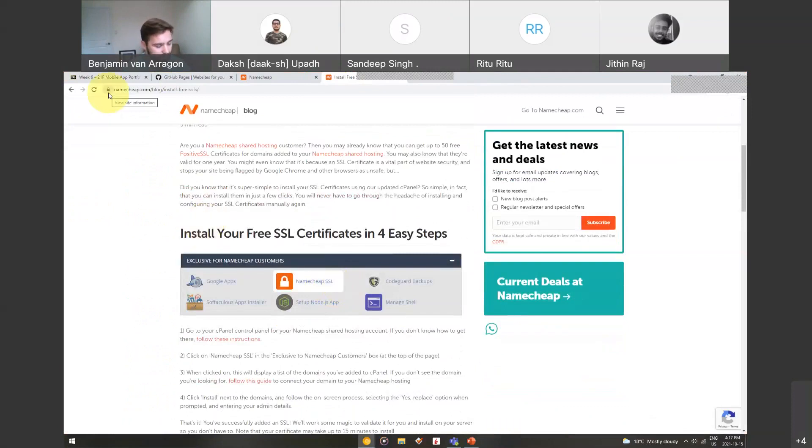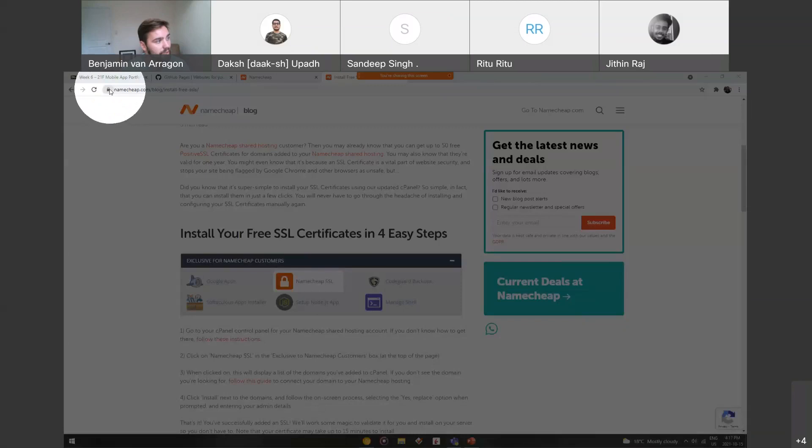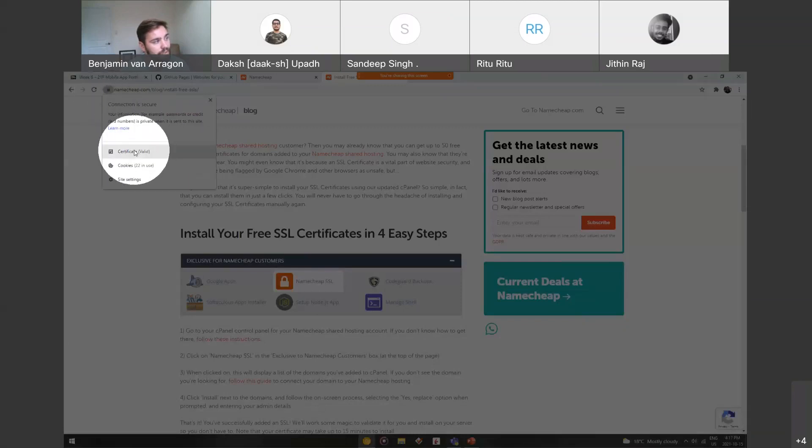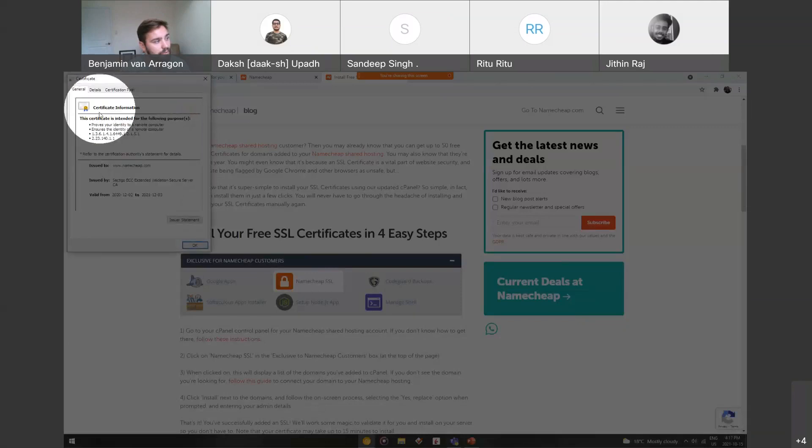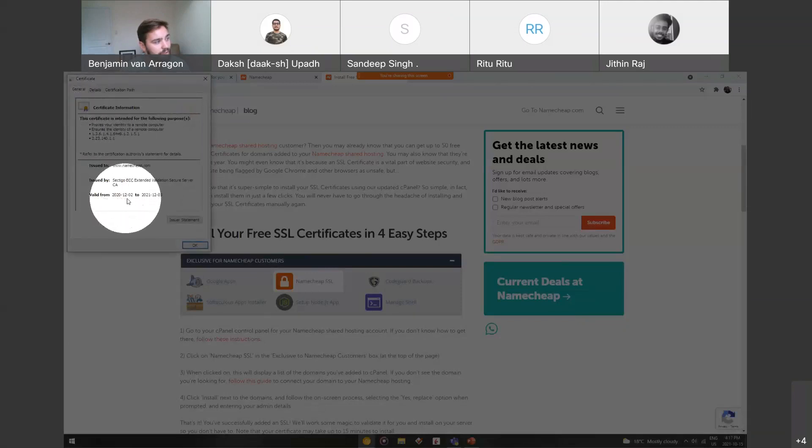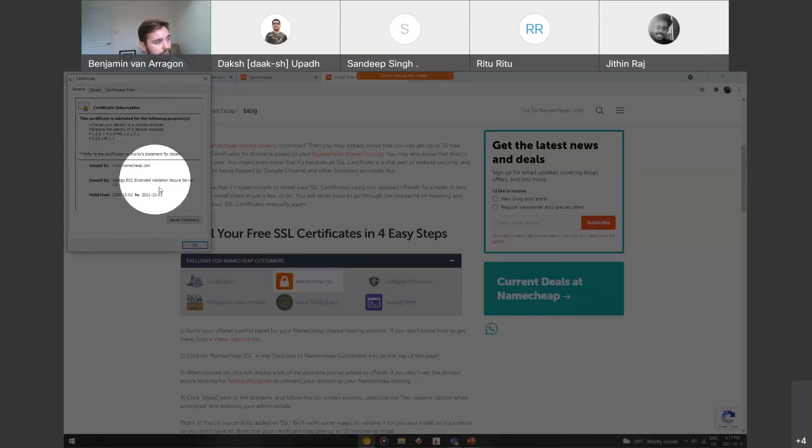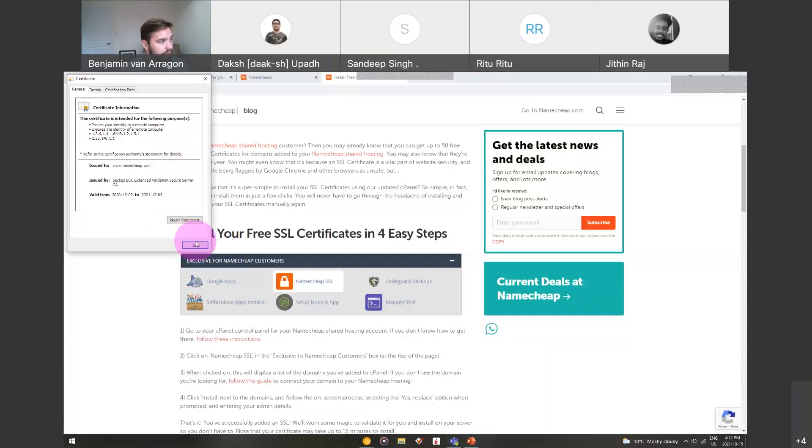SSL certificate is basically this lock up here in the top left. When I click it, it shows that the certificate is valid. We can see it's valid from December 2nd, 2020 to December 3rd, 2021. So that's what an SSL certificate is.